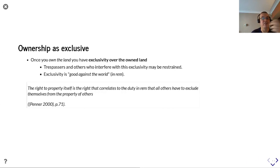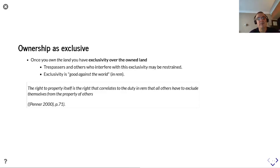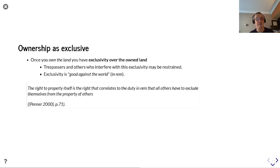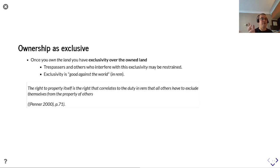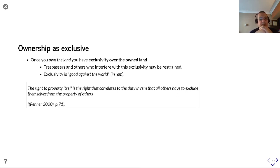The Bell and Guffrey quote also describes ownership as exclusive. Once you own the land you have exclusivity over it — trespassers and others who interfere with this exclusivity may be restrained. This exclusivity is good against the world, meaning you don't necessarily need to know who these other parties are who might transgress or come onto your land, but they are bound by an obligation or duty to respect the land that you own.